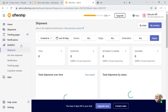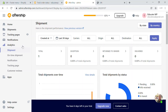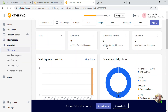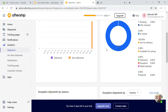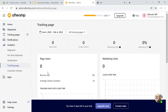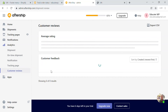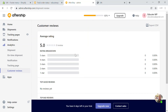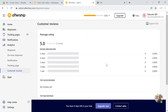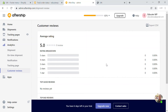Next is the analytics section. Here you'll be able to see analytics including how many orders you got, how many were delivered, how many exceptions occurred, how many were returned, on-time shipments, traffic to the tracking page, and customer reviews.